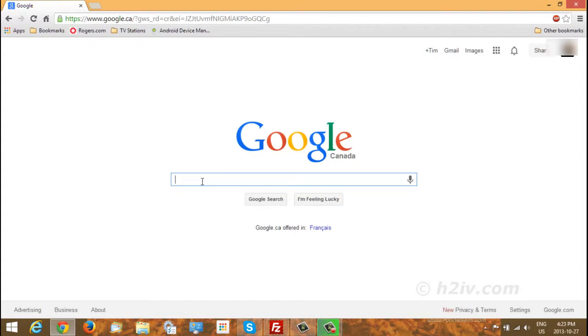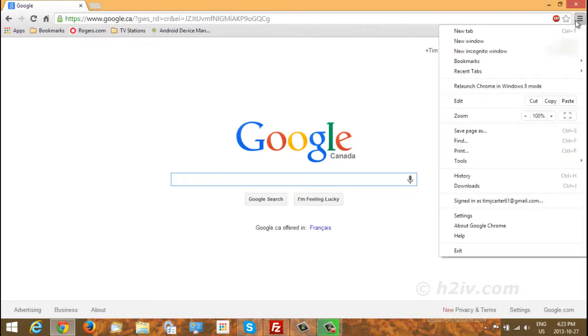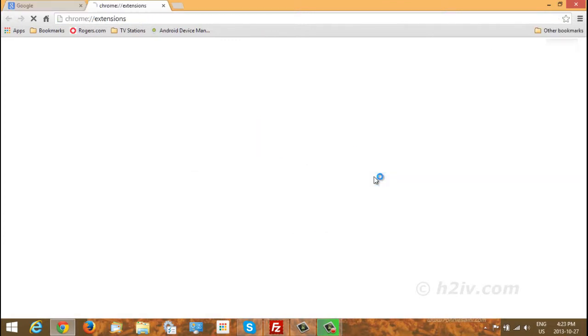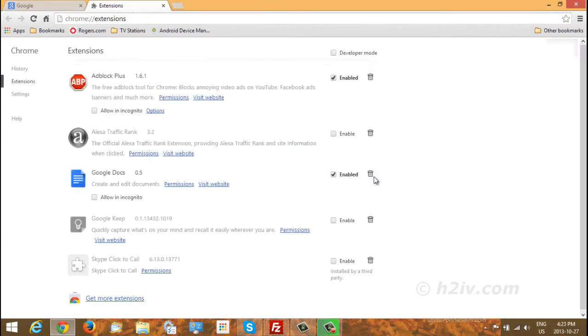So what you want to do is go over to the right corner here and you want to go to get the extensions. Okay, so that's going to be tools and then extensions, and then you want to install Adblock Plus. Okay, so that's fairly self-explanatory. You just do a search for it, install Adblock Plus in here and make sure it's enabled.